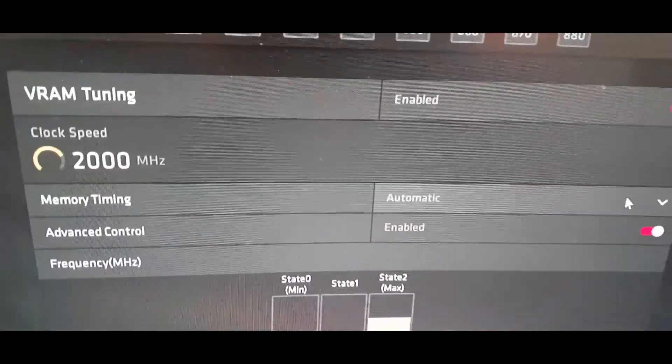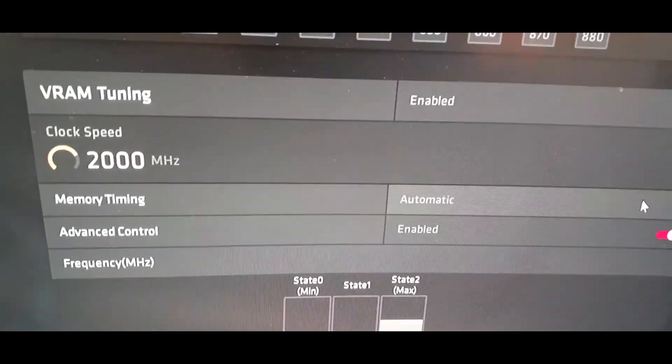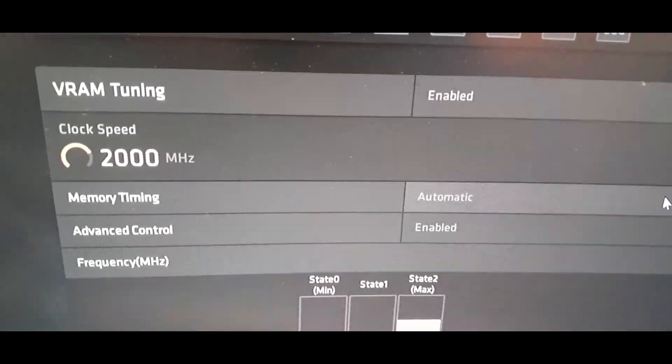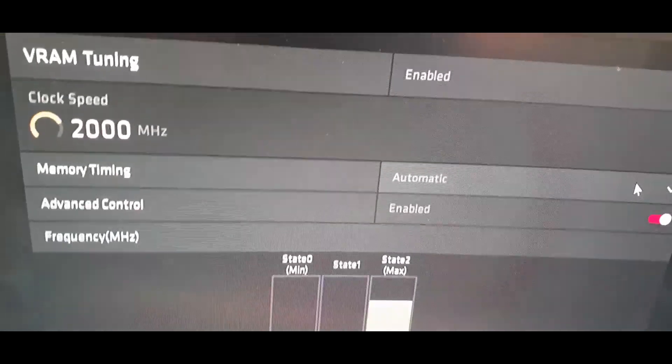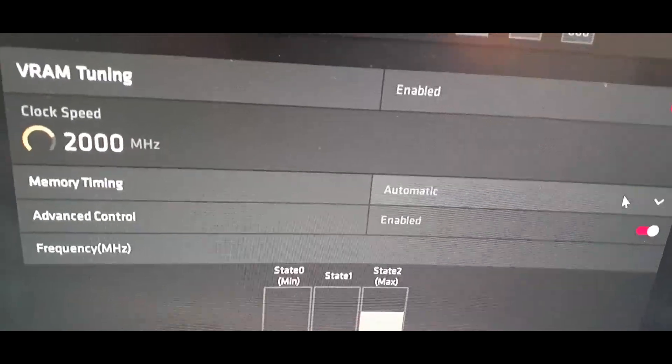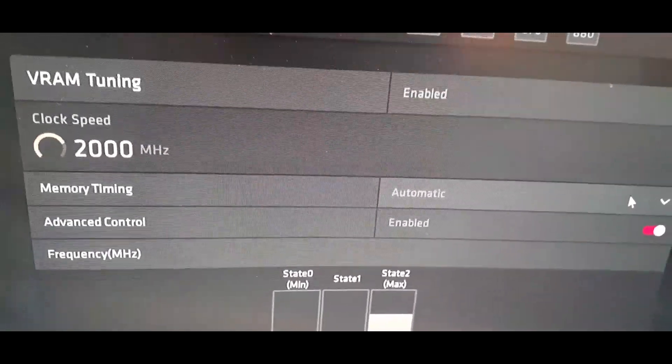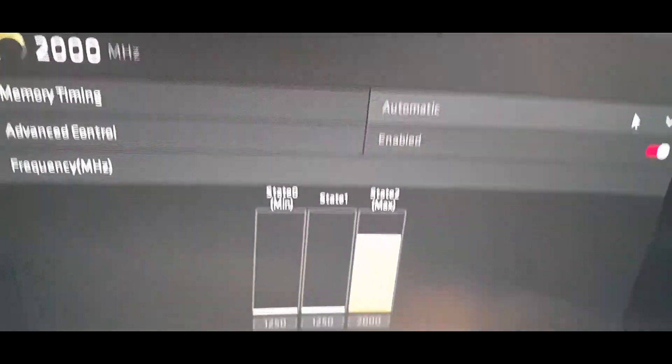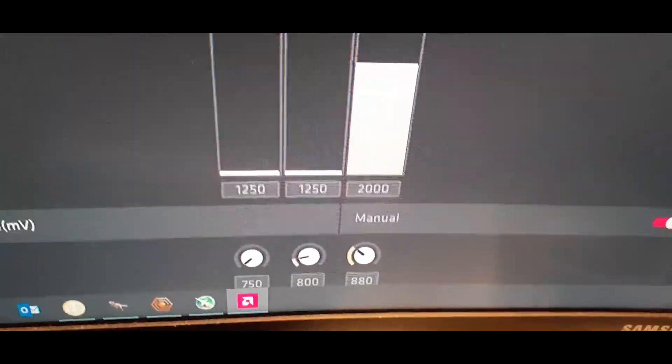Anyways, I clocked the speed up to 2000 for the VRAM. It was at 2100 and it wasn't stable. It crashed every 24 hours or so. So I was tired of restarting it. So I have it at 2000 and then I've also underclocked the RAM to 880 as well.